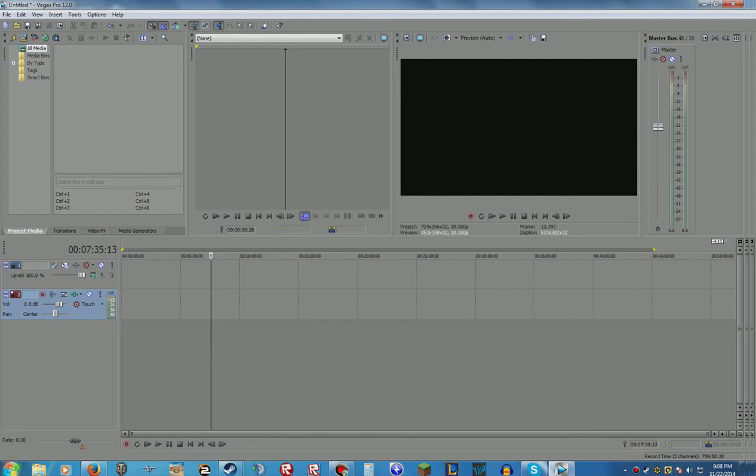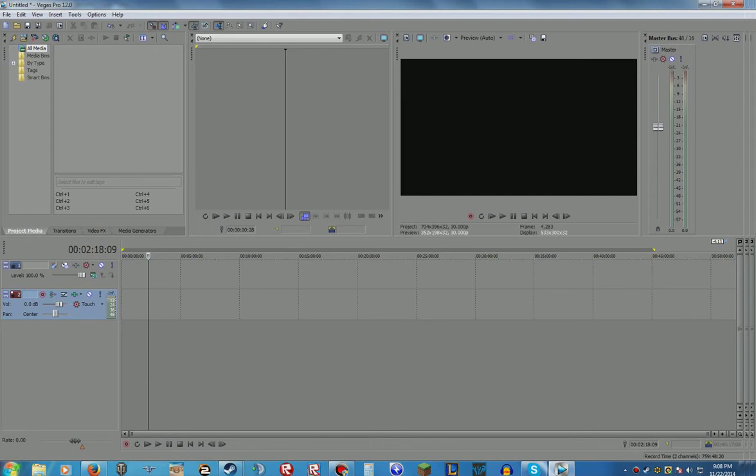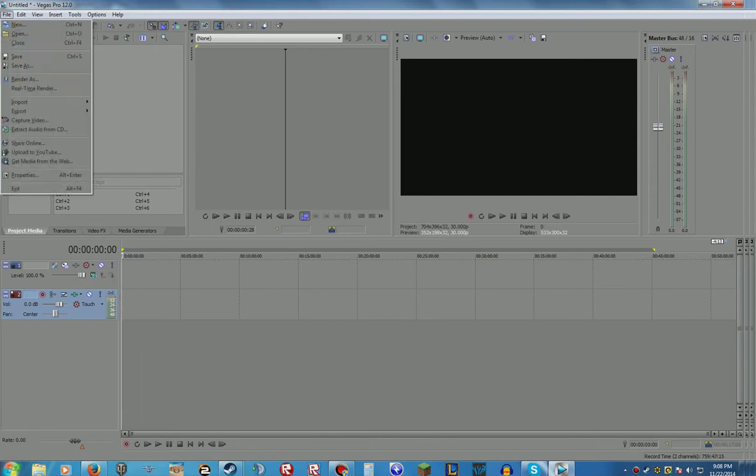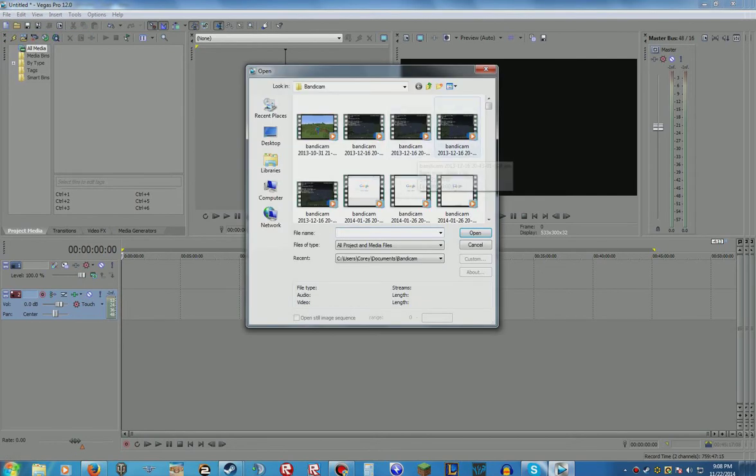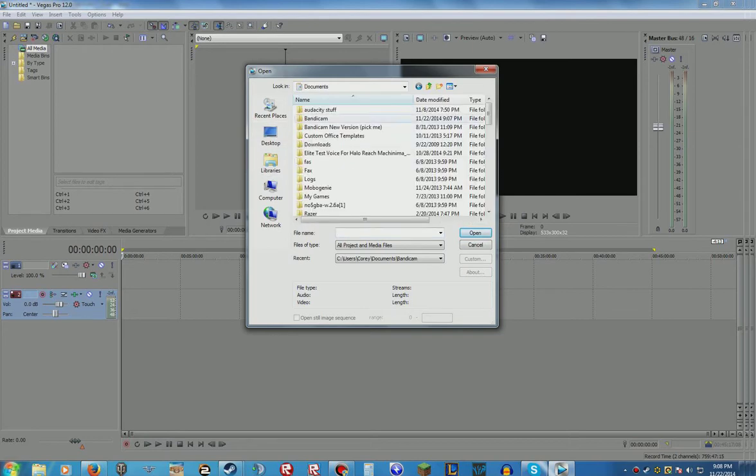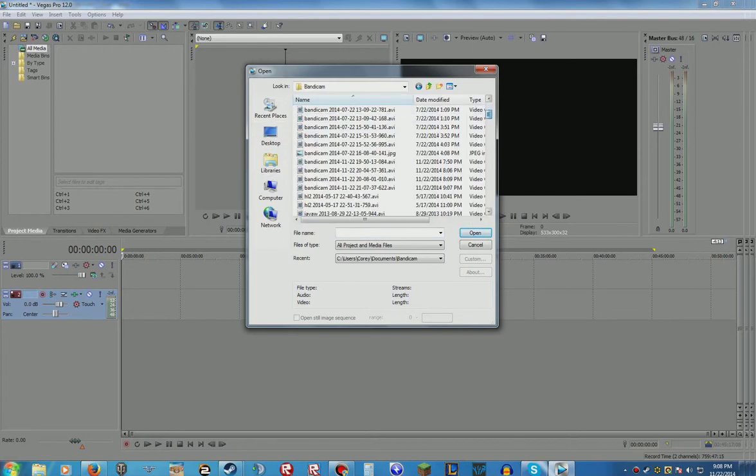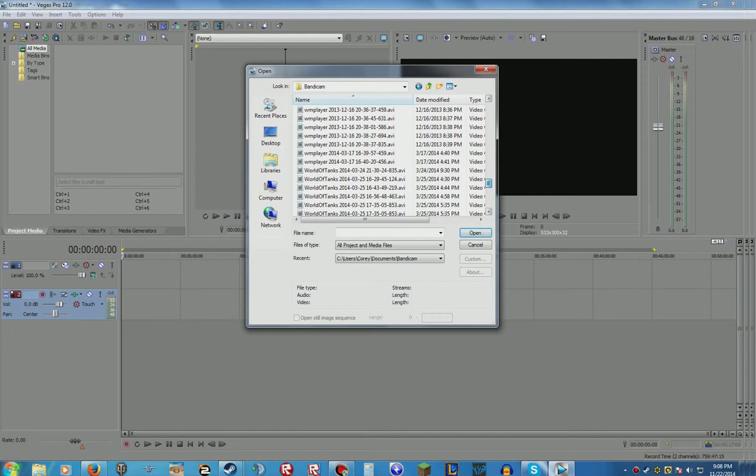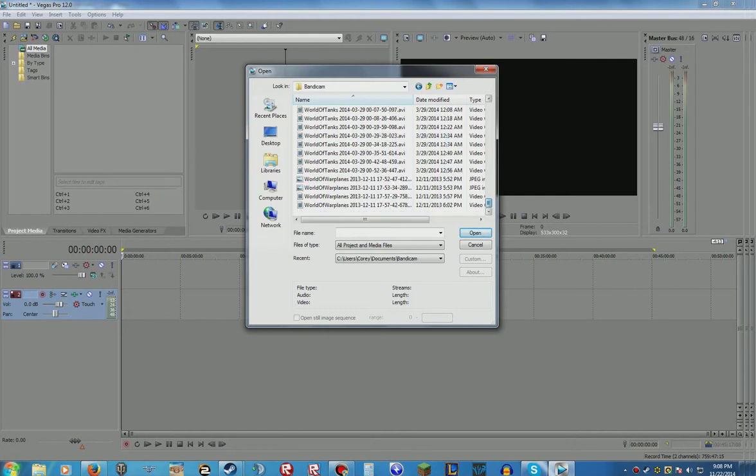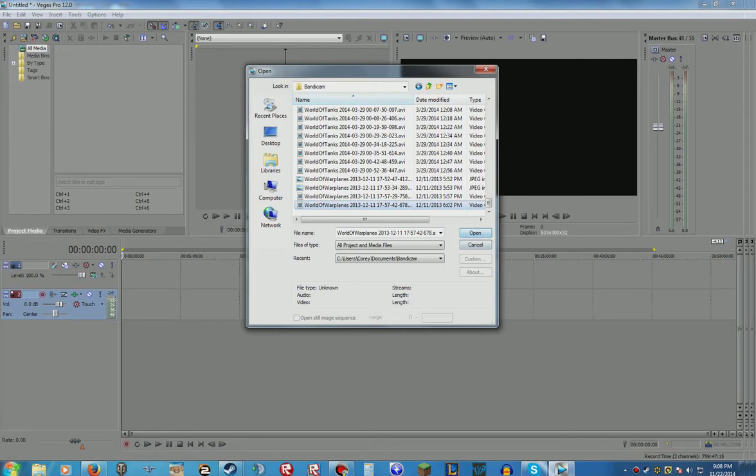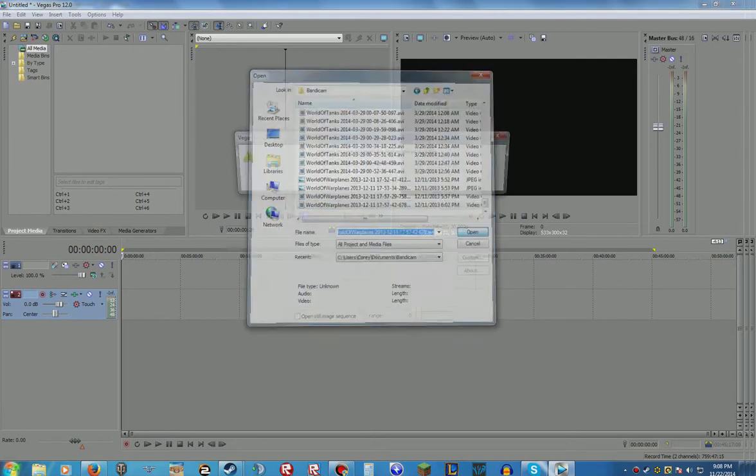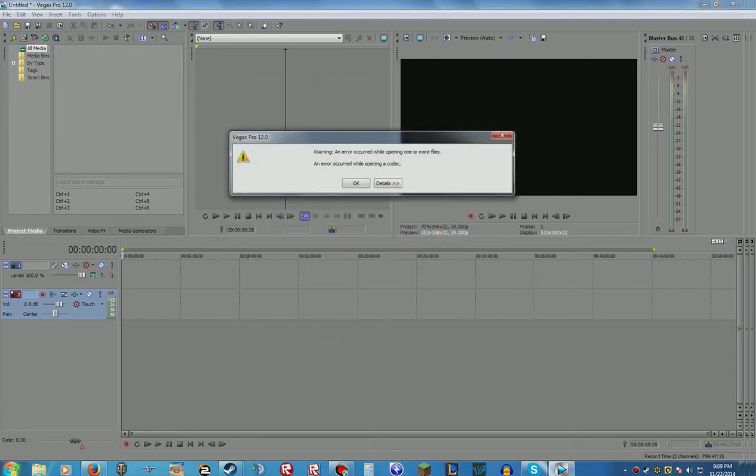One thing I noticed as soon as I tried to import my first video I could not import it. I went in the file and open and went to one of my World of Warplanes videos that I recorded. I do have a lot of World of Tanks videos because I just like to record some awesome moments when I have some. I opened it and it was like this and I was like what?